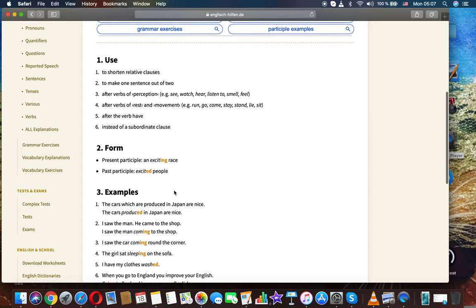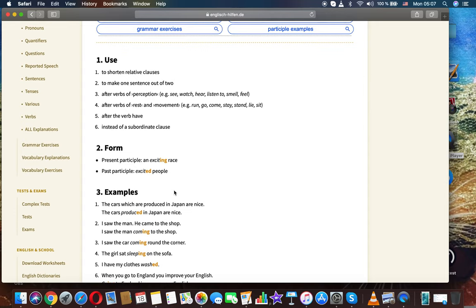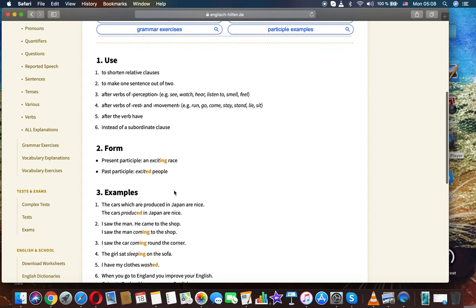First use: to shorten relative clauses, to make one sentence out of two. After words of perception, for example: see, watch, hear, listen to, smell, feel.